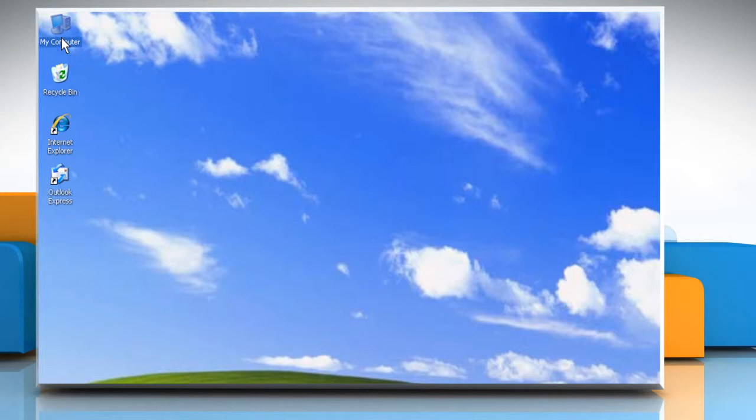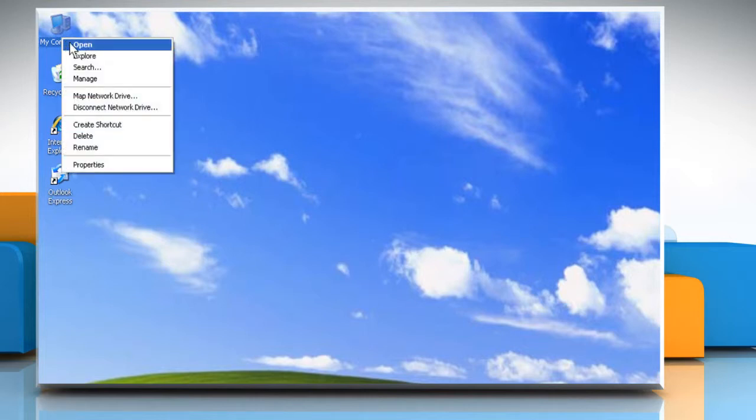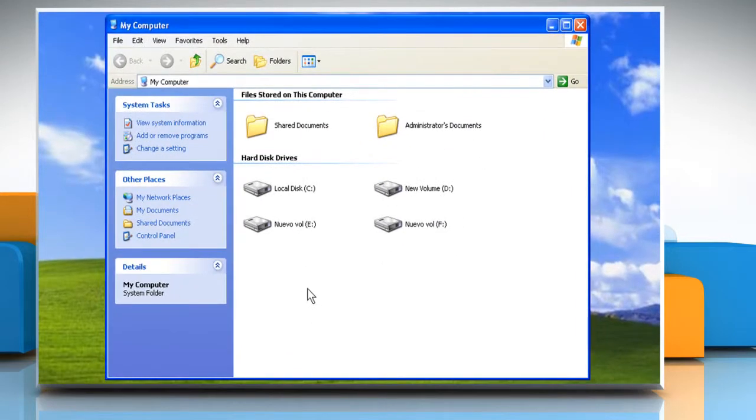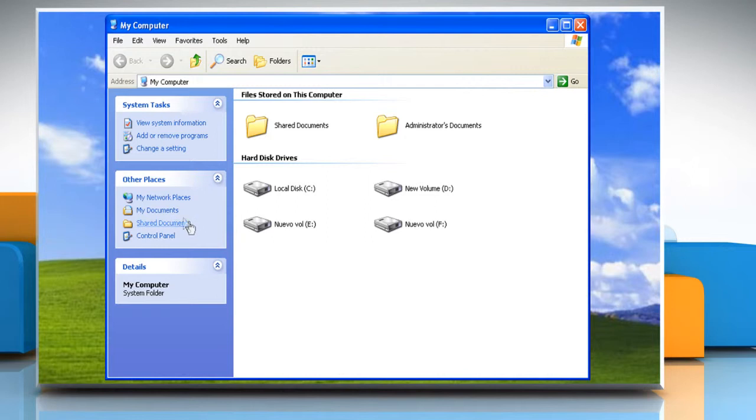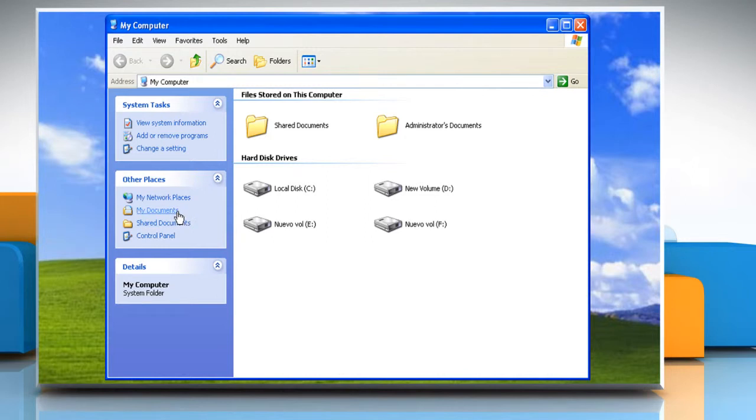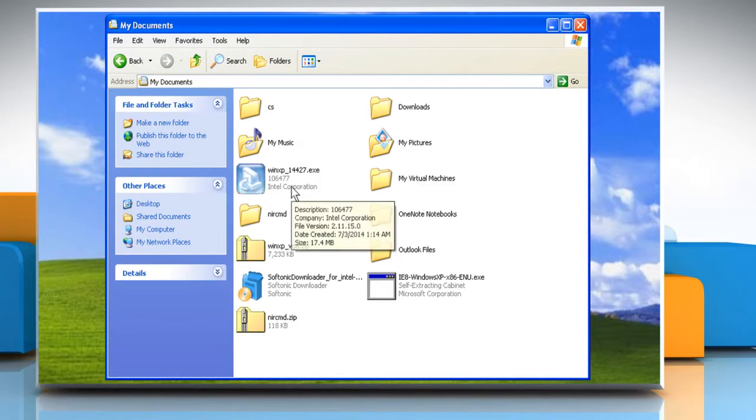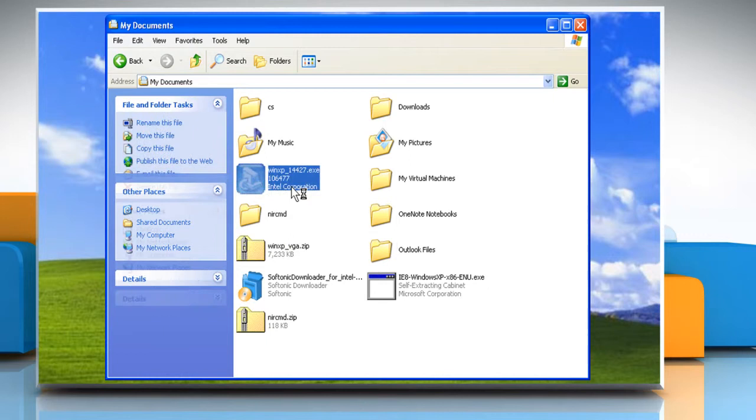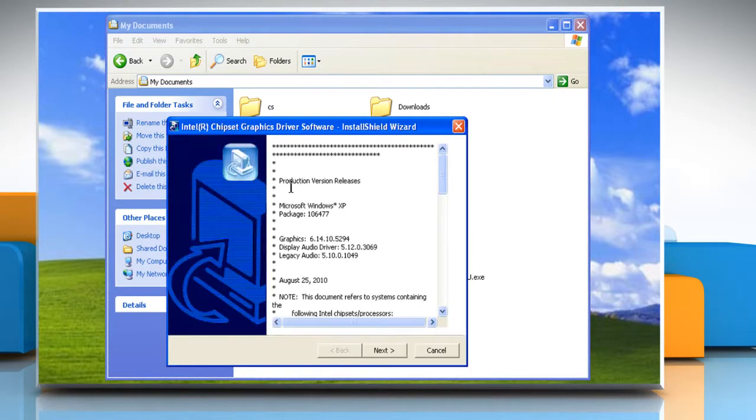Once downloaded, open My Computer. Go to the folder where you have downloaded the display driver. Locate the driver setup file and then double click on it.